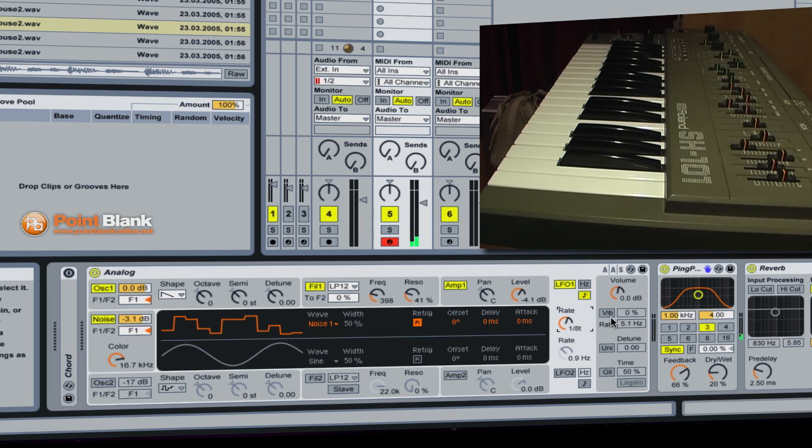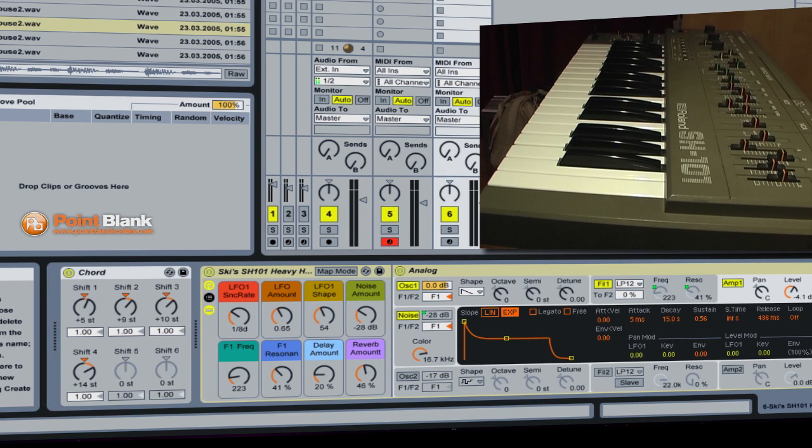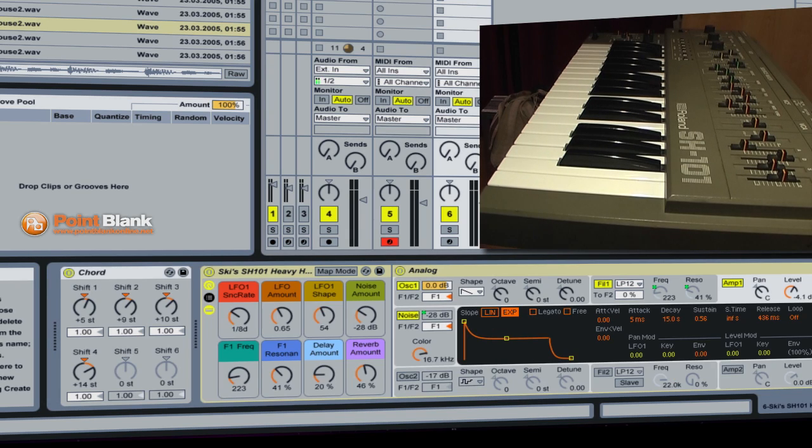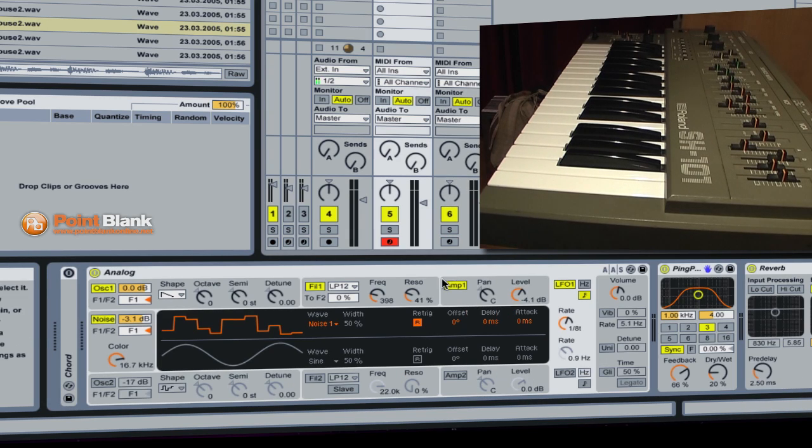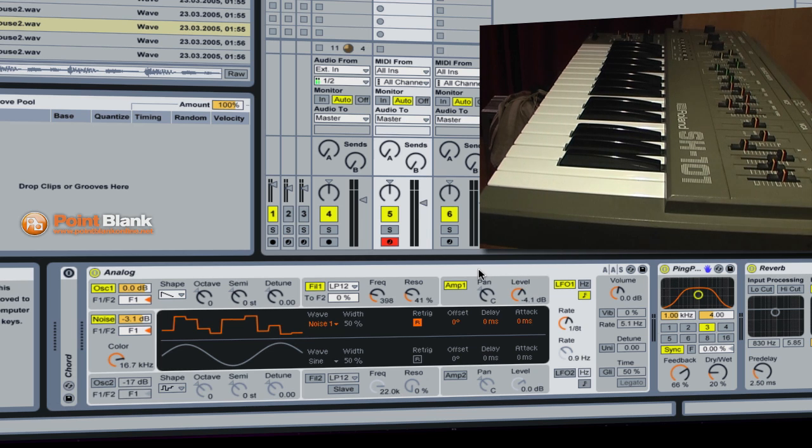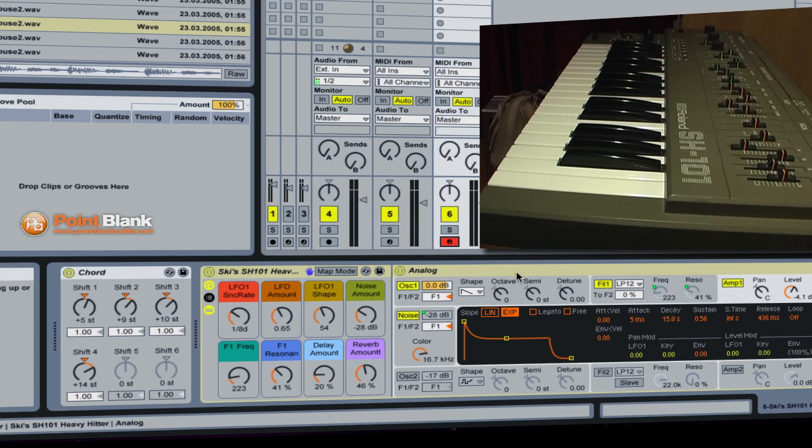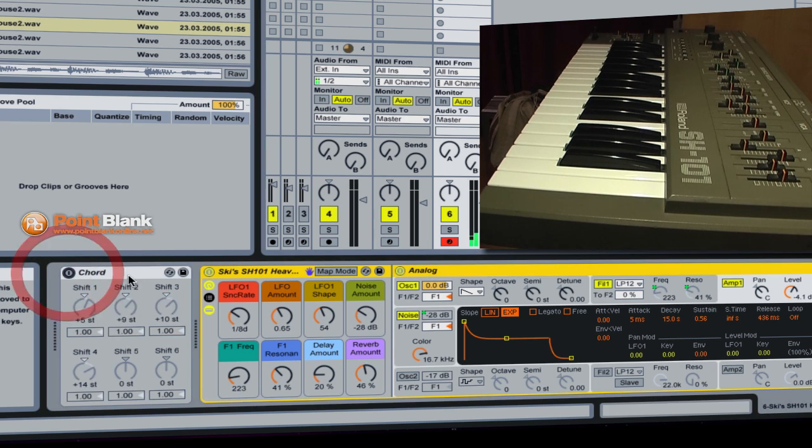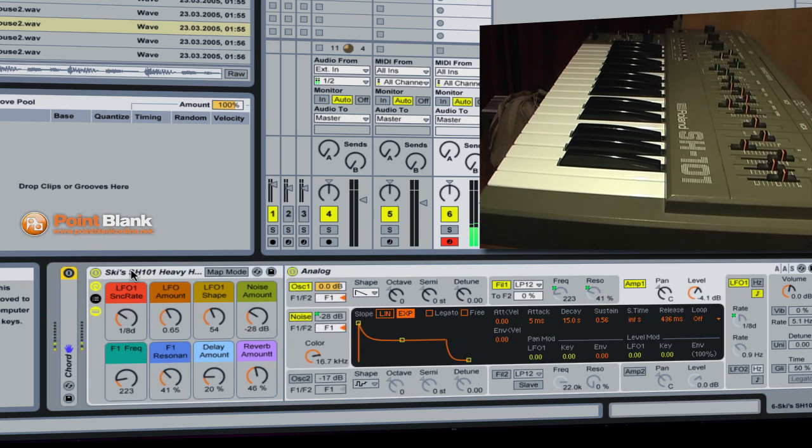So what I've done, and this is as they say something I prepared earlier. I've grouped this Analog and these effects, the ping pong and the reverb into a rack. Which has allowed me to add some macro controls. So just going to those here, I've got a chord on there as well, I'm just going to take it off.